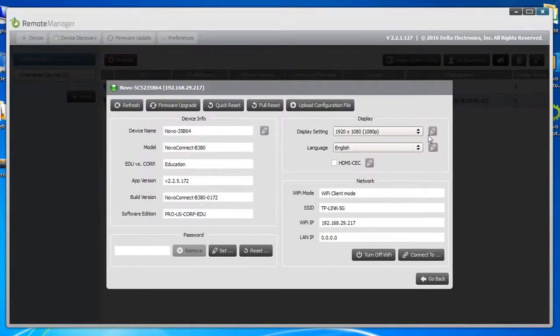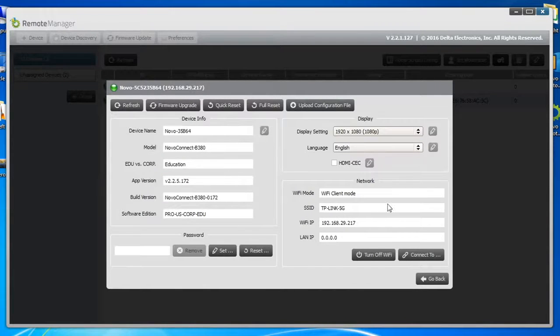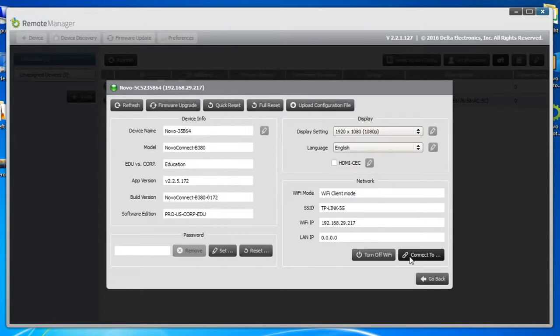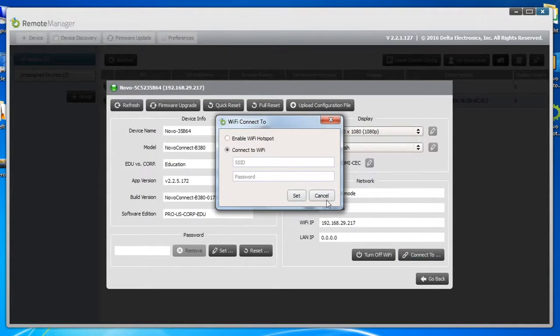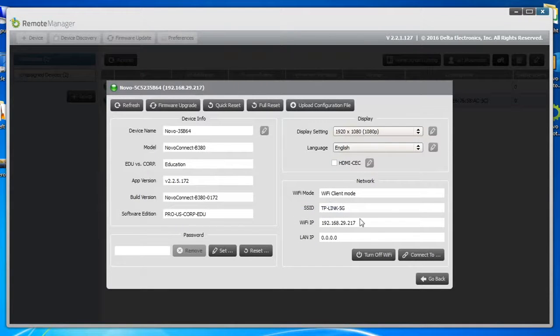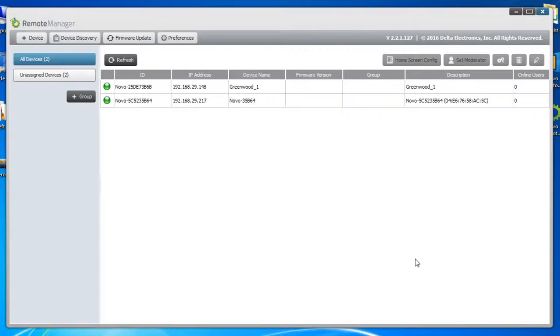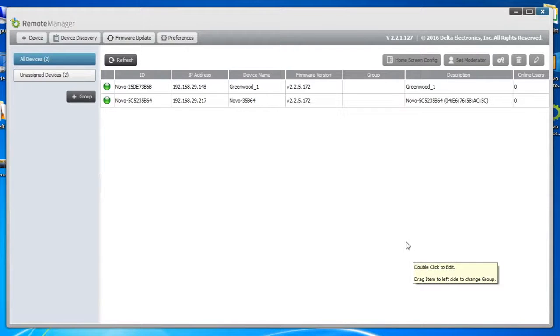You can change the display settings and language and enable HDMI CEC option. You can turn off Wi-Fi or change to another Wi-Fi network here, as well as to set up a hotspot operation. Going back to the list of devices, we can set up groups for unified operation.